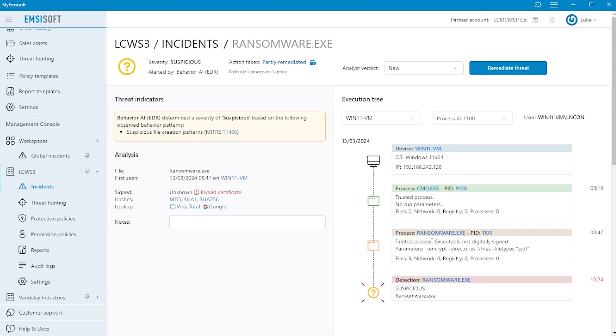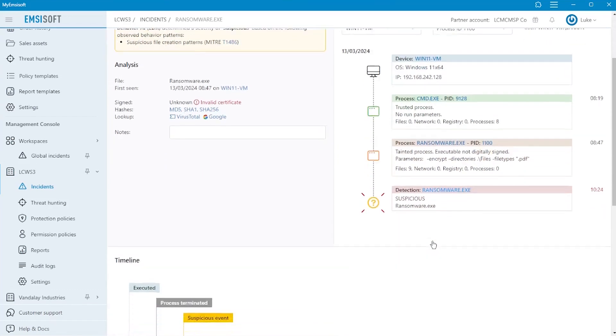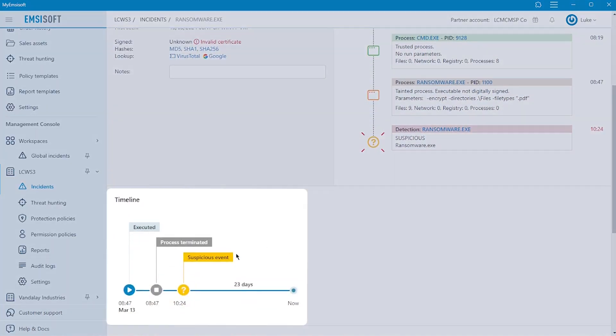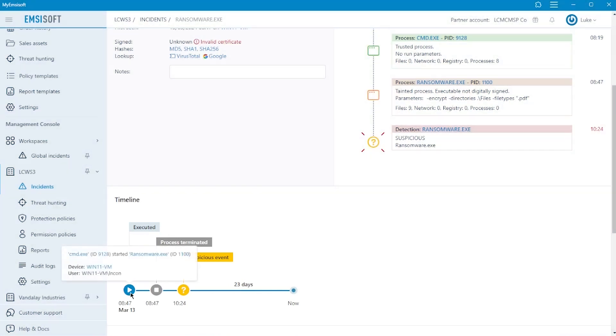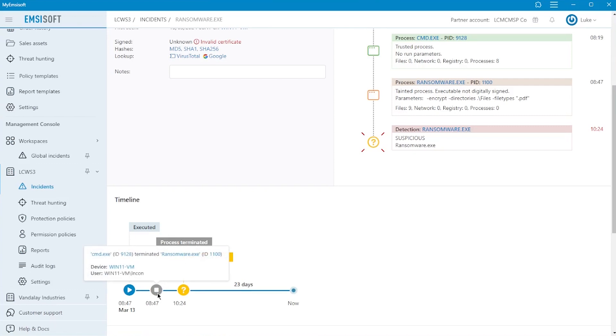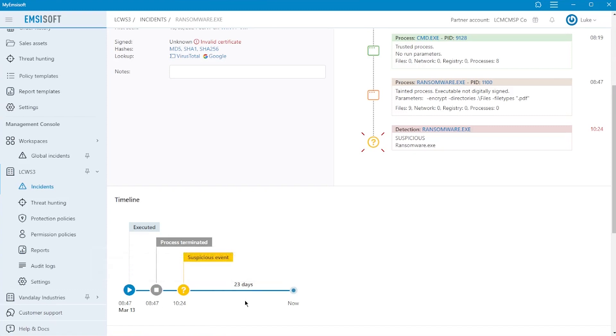Below that, we see the incident timeline, which presents the chronological sequence of events across all affected devices. This helps in understanding how an incident unfolded, identifying the initial compromise, and tracking the progression of malicious activities. The timeline serves as a foundation for incident reconstruction and is therefore essential for developing effective mitigation and remediation strategies by prioritizing actions, addressing vulnerabilities, and containing the impact of the incident in a systematic manner.